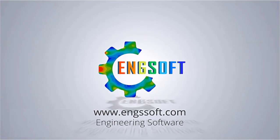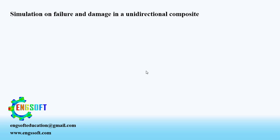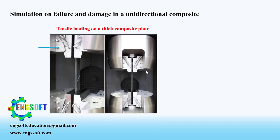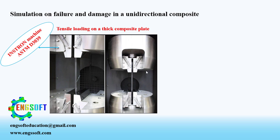In this session we want to simulate tensile loading on a thick unidirectional fiber reinforced composite plate. For thick plates, we cannot use shell parts. Instead, we have to make a three-dimensional part. Therefore, for simulating the damage in a thick composite plate, we have to use user material subroutine.